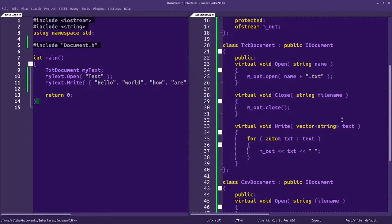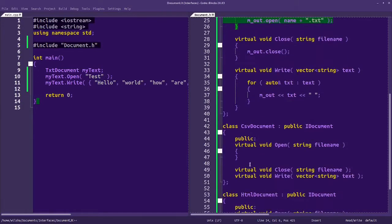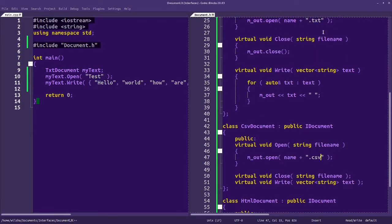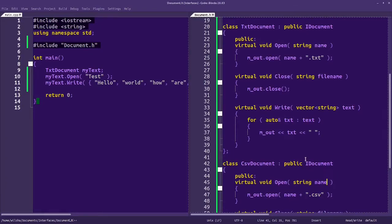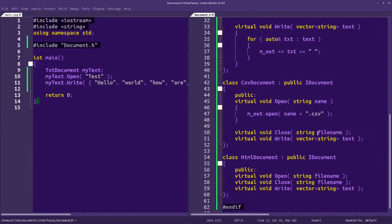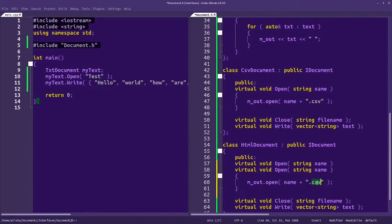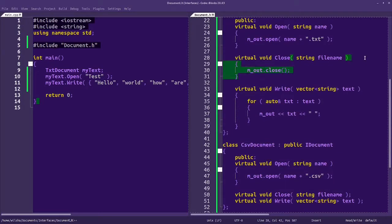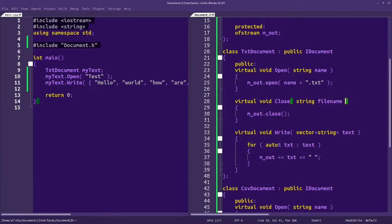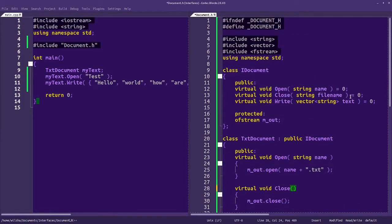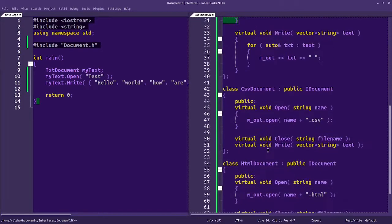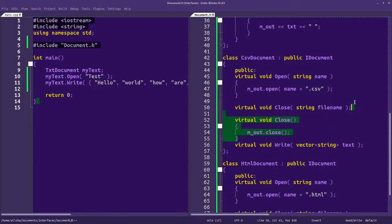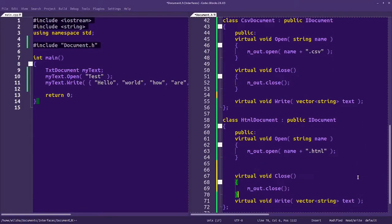For the CSV document, we'll do the same open except we'll put the CSV extension at the end. I'm going to change the parameter to name. Down here for HTML, we'll put the HTML extension at the end. The close functions will pretty much be the same — actually, we don't need any input parameters for close, so we'll get rid of those.